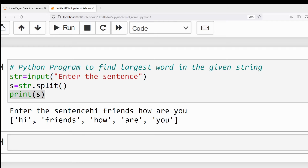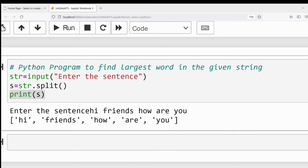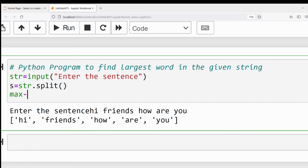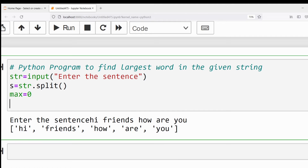I entered 'hi friends how are you' and the output shows the first word as 'hi', next as 'friends', then 'how', 'are', 'you' — we have split and displayed the words. Now among the set of words I need to find the maximum length one. I will initialize max = 0.